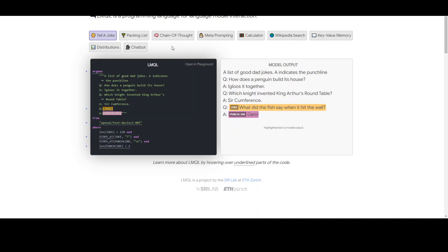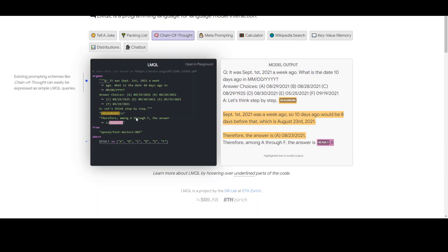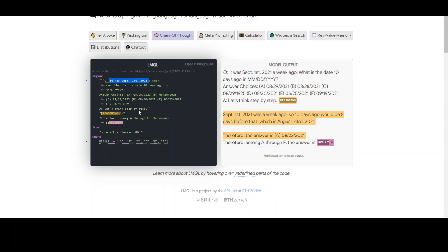Looking at another example — chain of thought — we are using zero-shot chain of thought based on a paper. Again, we are specifying some question-answer pairs, giving it a line-by-line chain of thought, and then specifying the model. We are then controlling the output with the WHERE clause. You can see what is happening here: we are talking and interacting with LLMs using familiar Python code. You can filter it, use your own model, and modify it as per your own requirement.